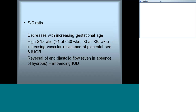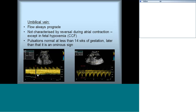The umbilical vein in the umbilical cord is a venous structure with continuous prograde flow showing an S-D wave pattern. There is normally no reversal during atrial contraction, unlike the IVC or hepatic vein Doppler. If reversal is present in the umbilical venous Doppler, it is abnormal and indicates a congested cardiac state. Also, pulsation in the umbilical venous waveform later in gestation is considered an ominous sign.